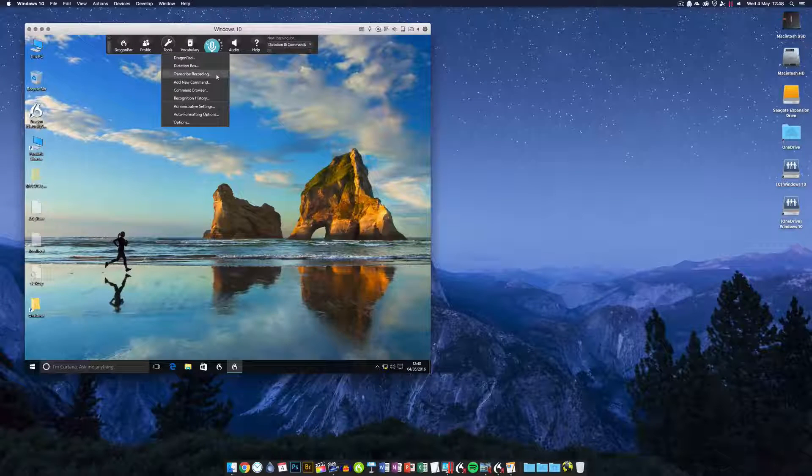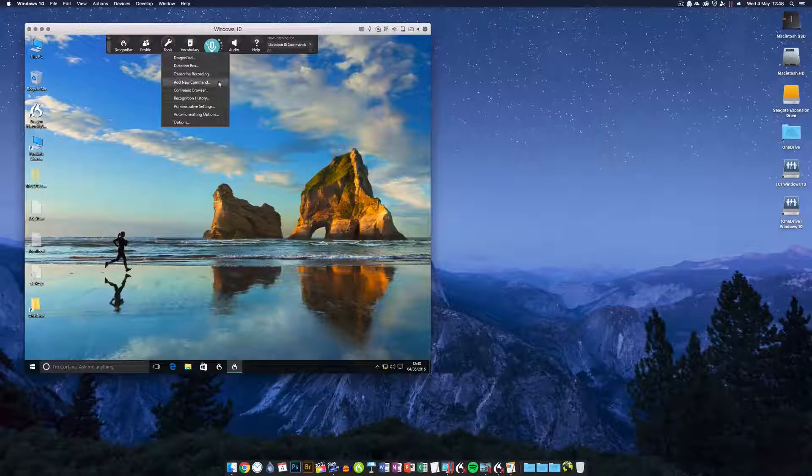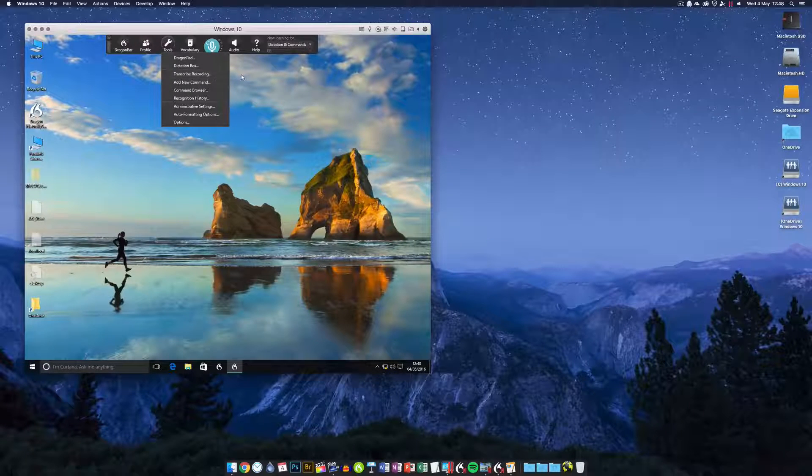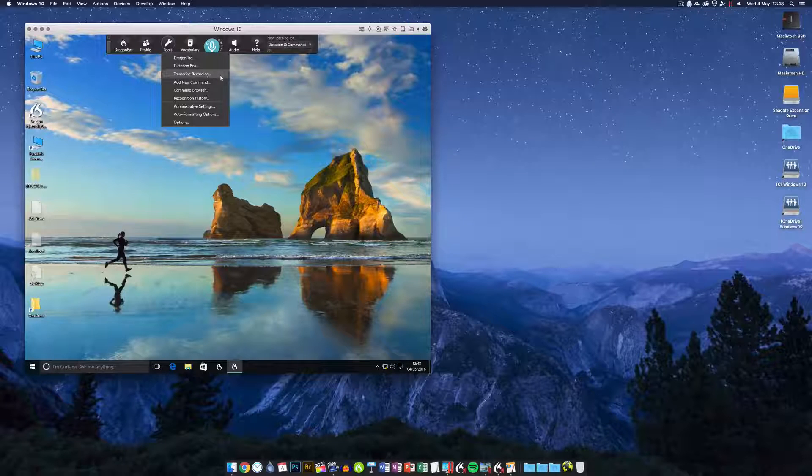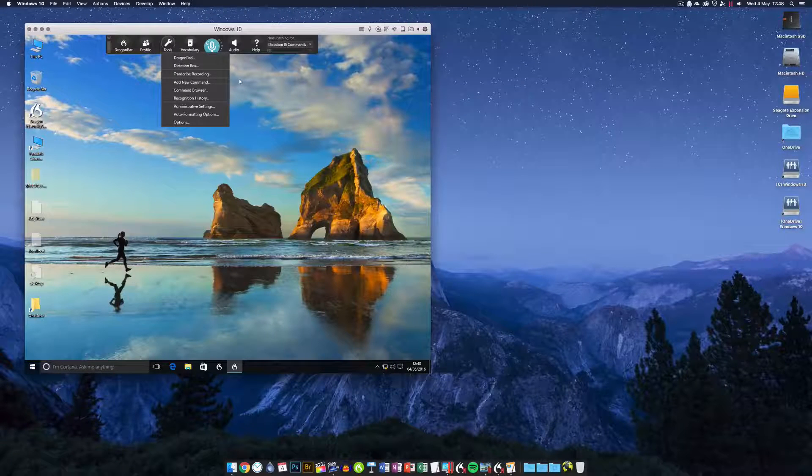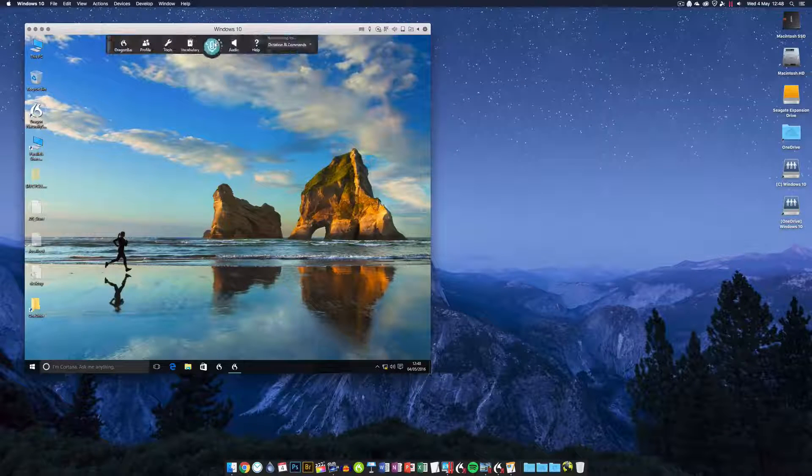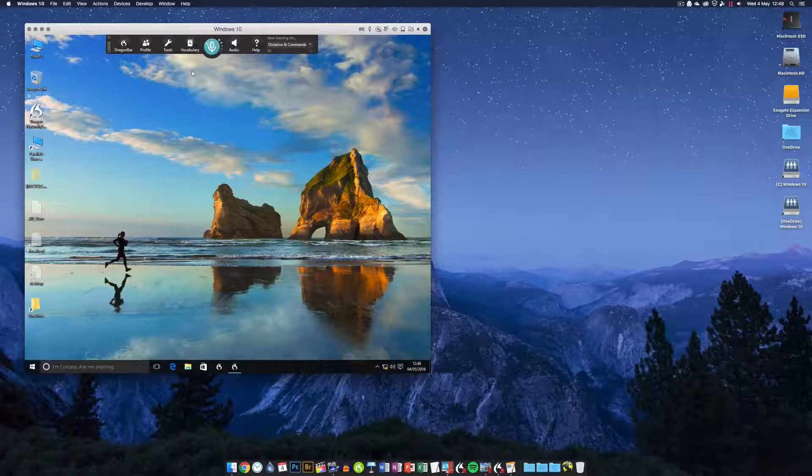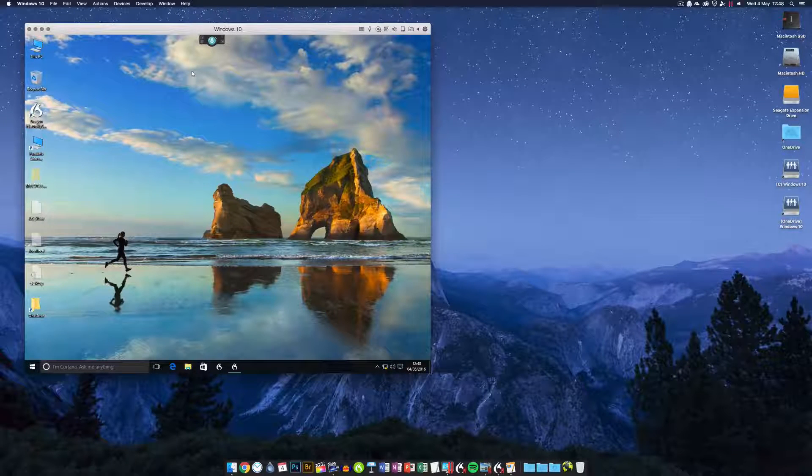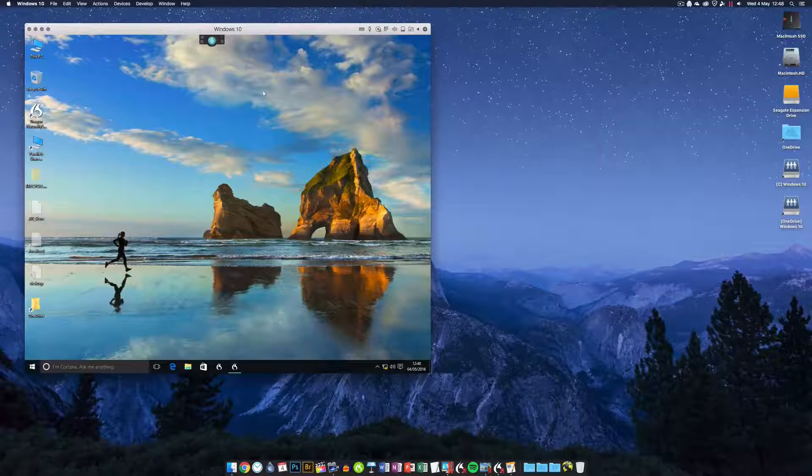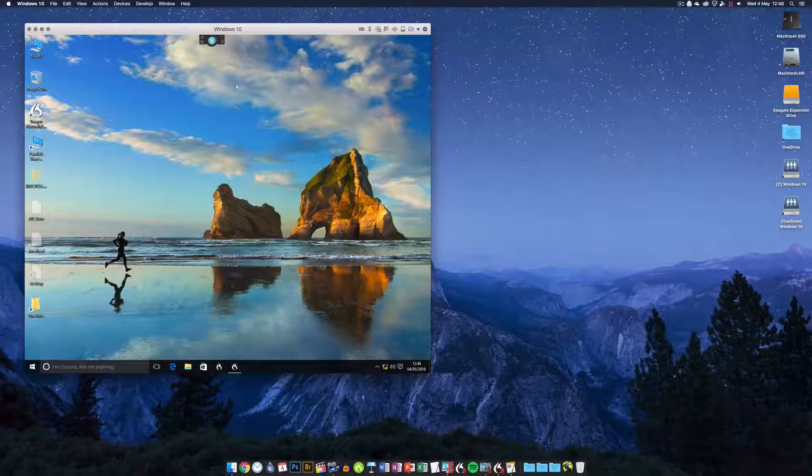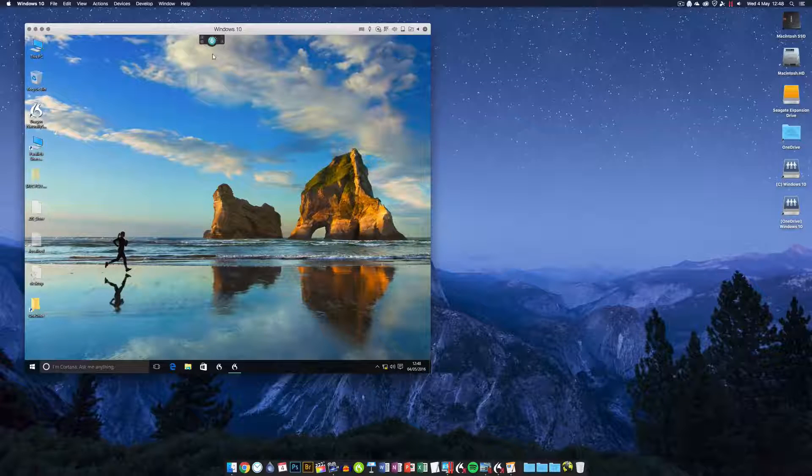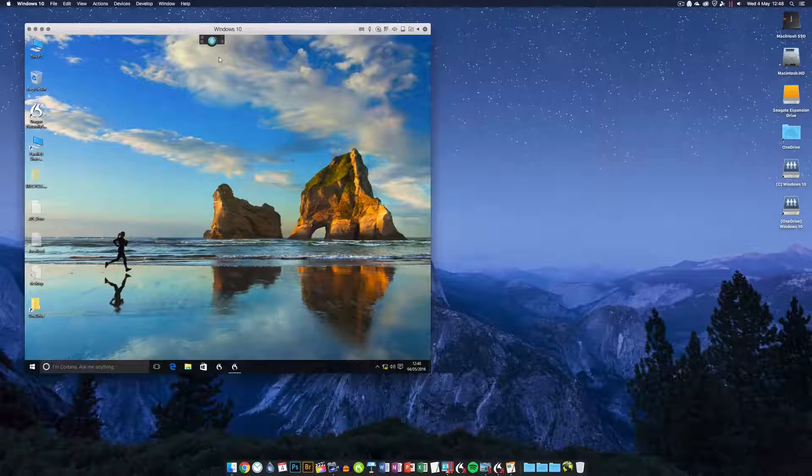They're always going to hit a ceiling accuracy-wise, whereas in Dragon NaturallySpeaking your transcriptions should be just as accurate as when you're dictating through your regular microphone. So how do you do this? You can use Boot Camp, but I think the way to go is to use Parallels.